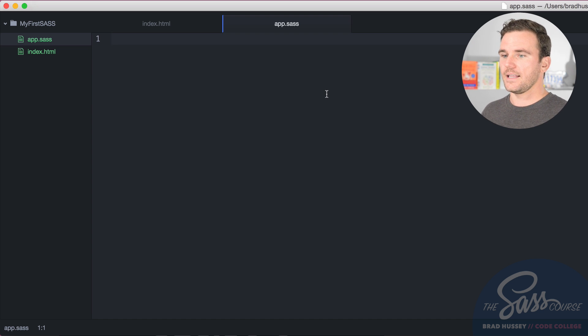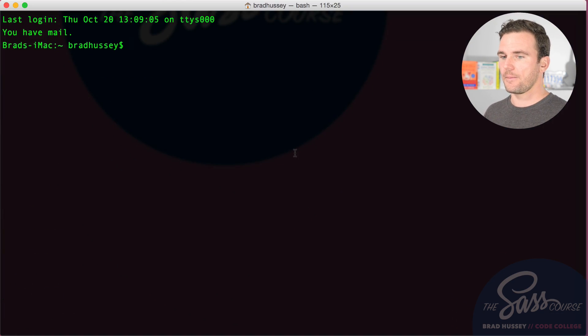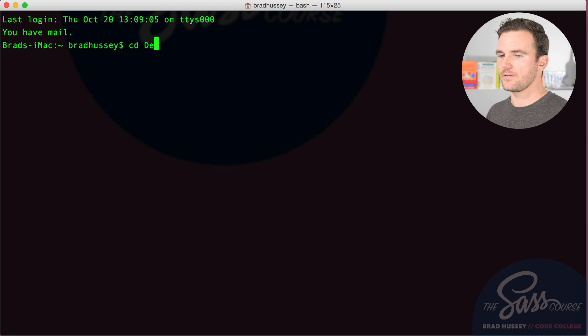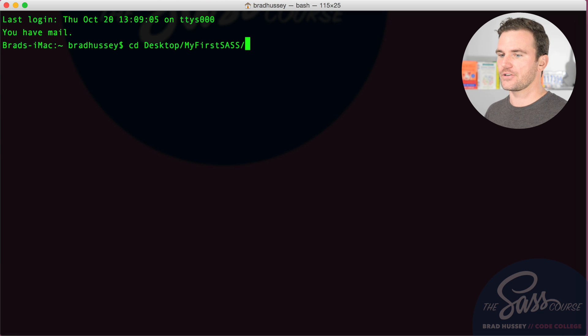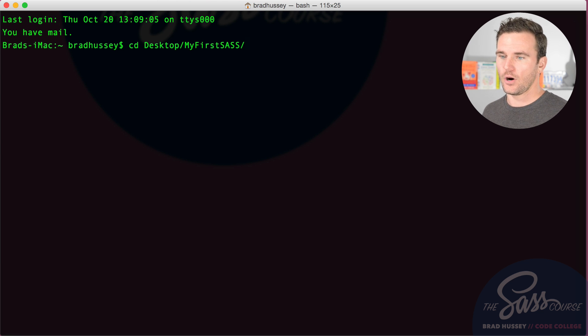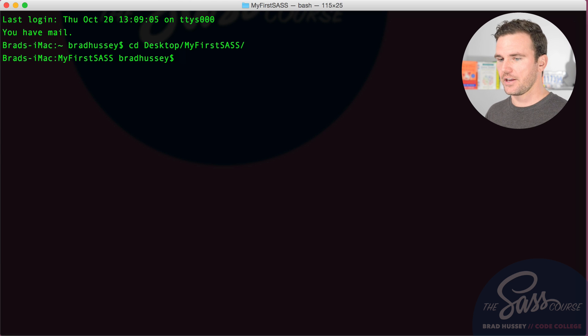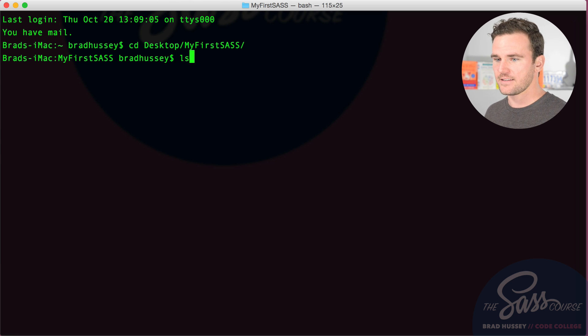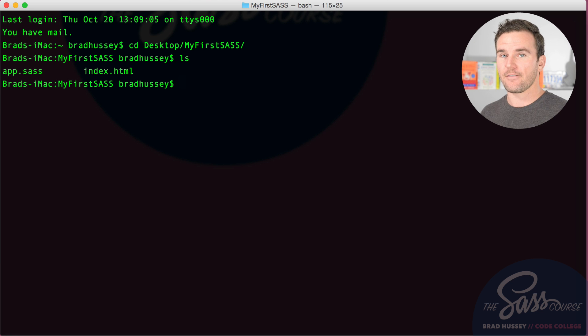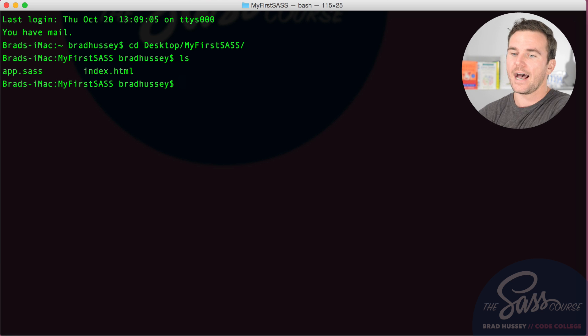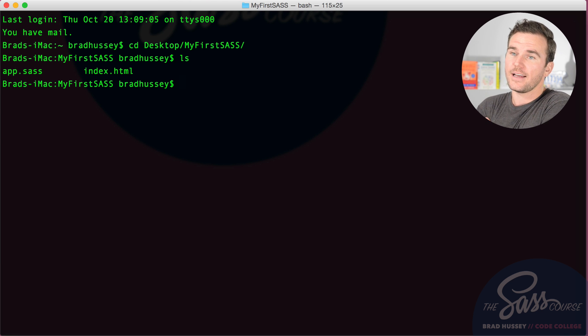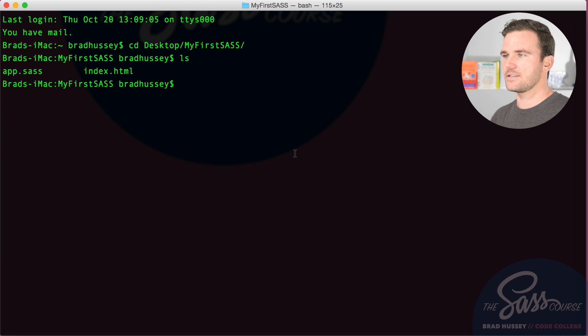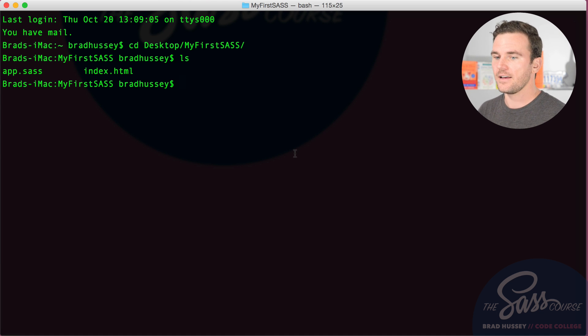So let's go ahead, open up our command line here. And I'm going to CD into my desktop and I'm going to find the my first SaaS project folder. And now I am in there. And you can tell that you're in there if you type the command LS, that will list out the files that are in that folder. So you can see right here in the command line, app.sass and index.html, it's very clearly the right folder. So we're in my first SaaS in the command line.